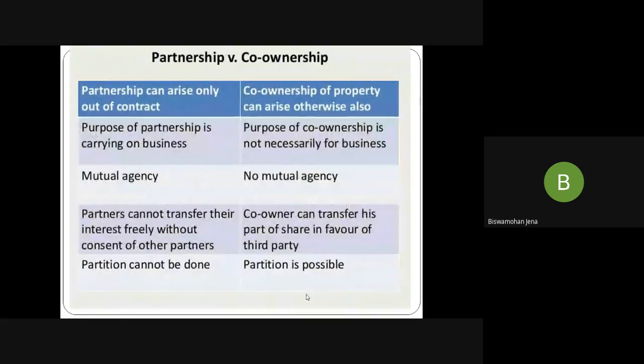Difference between partnership and co-ownership: Partnership is a contract; co-ownership may arise otherwise. Purpose of partnership is carrying on a business; purpose of co-ownership is not business but to have ownership. Partnership has mutual agency and trust between each other; co-ownership does not have mutual agency. Example: three brothers having a property are three co-owners but it is not a partnership — they do not have mutual agency or the purpose of carrying on business. Co-ownership deals with property. A partner cannot transfer the interest without consent, but a co-owner can transfer. In partnership, partition cannot be done, but in co-ownership partition is possible.